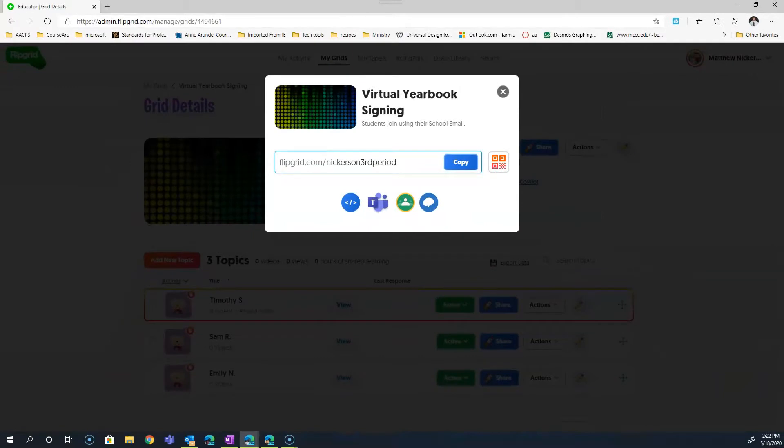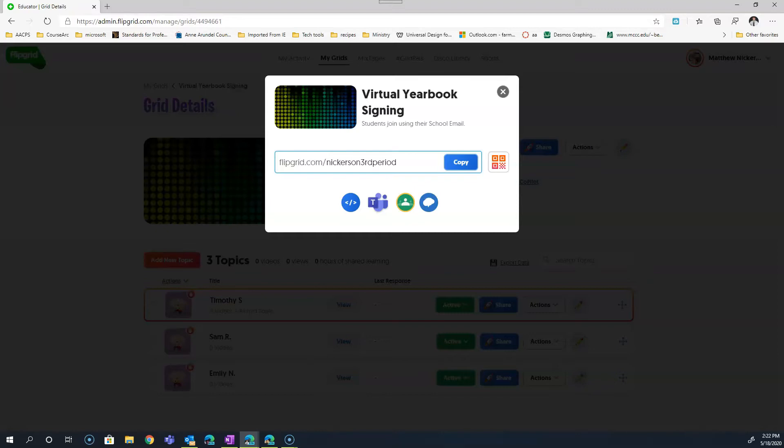There you have it. A virtual yearbook signing where students from the comfort of their own home can reach out to their classmates and peers and wish them well over the summer or if they happen to be seniors, with their lives. I hope you've appreciated this opportunity you have to reach out to your students and enable them to easily reach out towards one another.